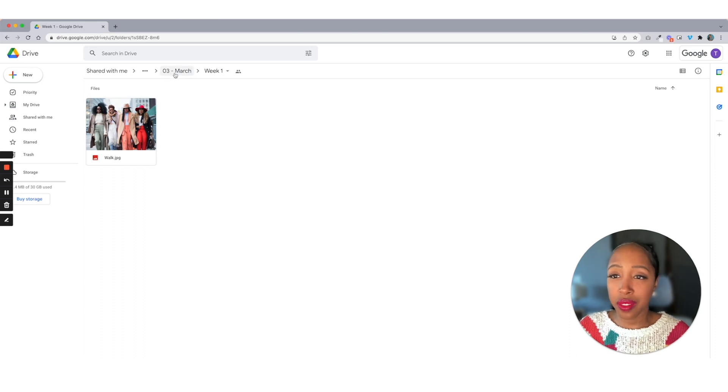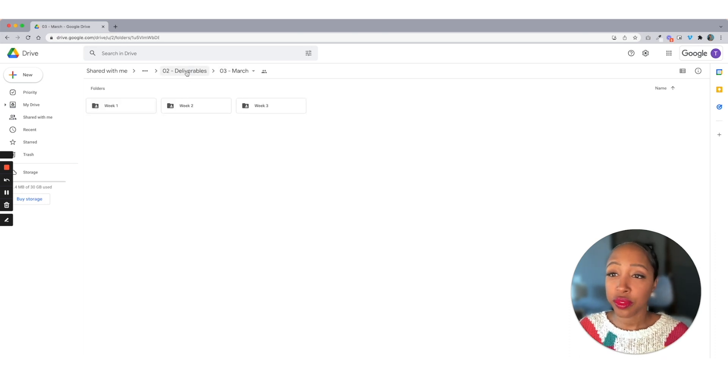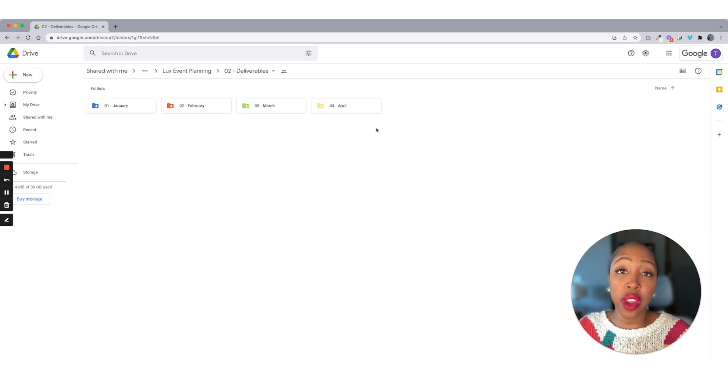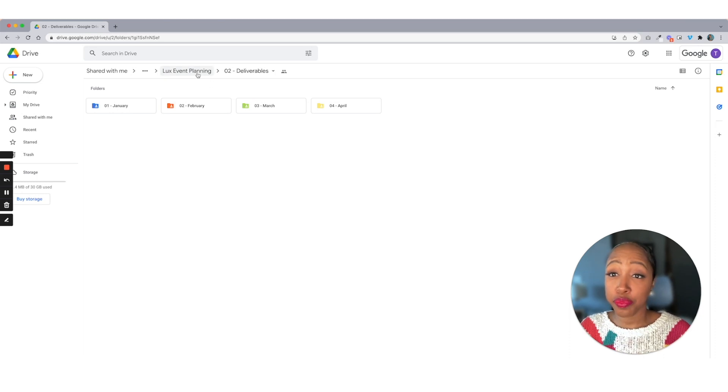So you can always reference them if you want to. So let's move back out of this one. And again, you're going to do this for every single month. You're going to have this completely set up.